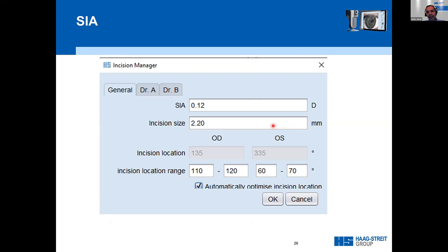It's fundamental for toric planning to have the surgical-induced astigmatism, incision size, and incision location. These data should be entered into the iSuite incision manager so the software can optimize the toric plan. There are online calculators to calculate surgical-induced astigmatism — this is a unique value for each surgeon depending on their technique. Incision size and location are known parameters, and we can also use a range for incision location, letting the software optimize the best location for the best outcome.